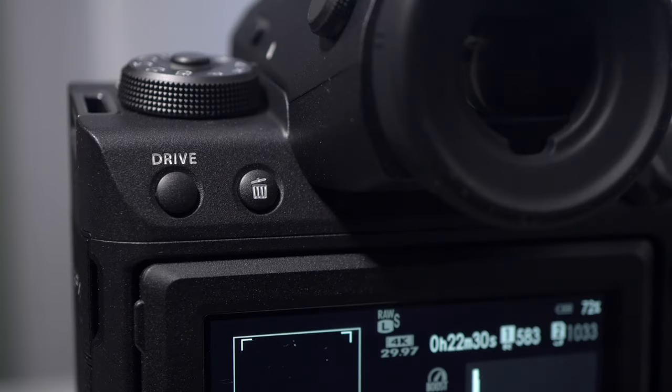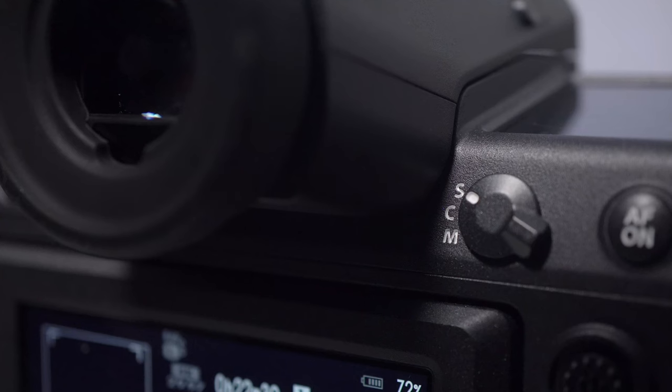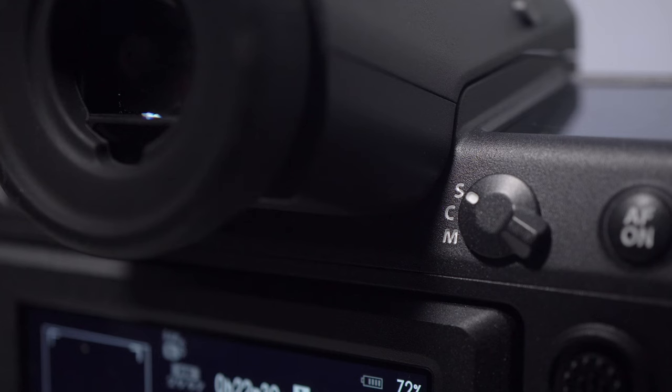The two keys on the left, drive and delete, can't be customized. The focus selector is on the back right.